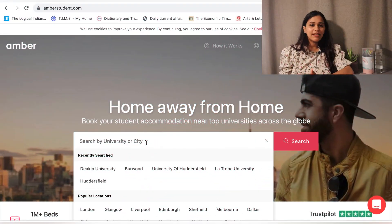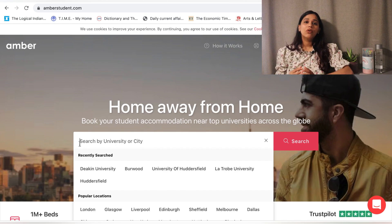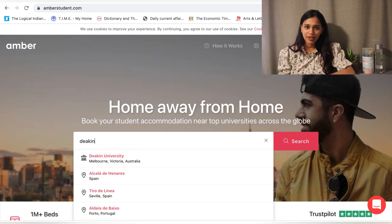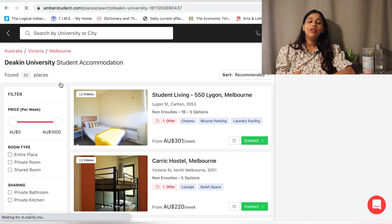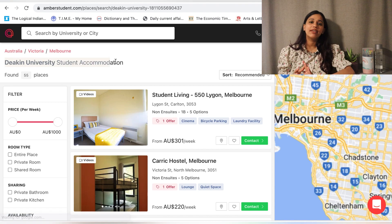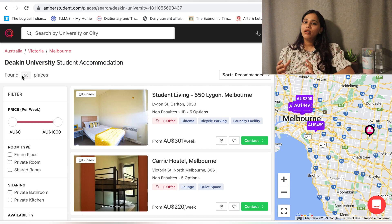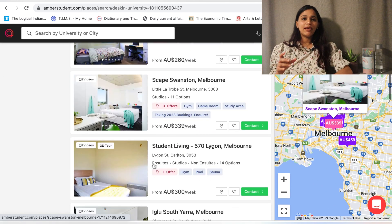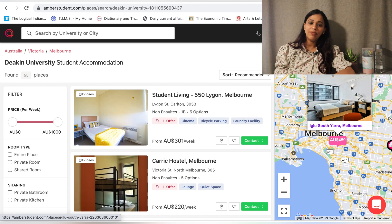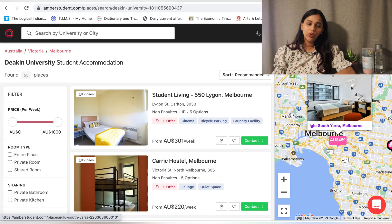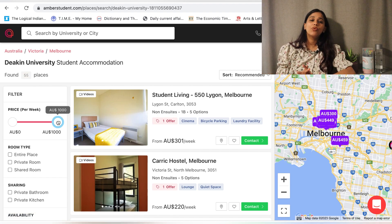I will now go through the booking process. It is fairly straightforward. The first step is discover — you can search by university, campus, or region using the search bar. For example, I'm looking at Deakin University, which is a well-known university in Victoria, Australia. If I enter Deakin University, it will load up all the listings closer to Deakin University. You can also see a map view of those listings and how far they are.